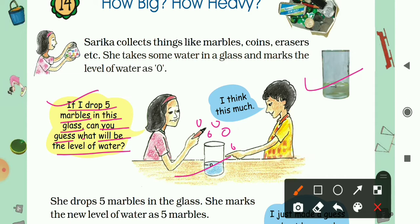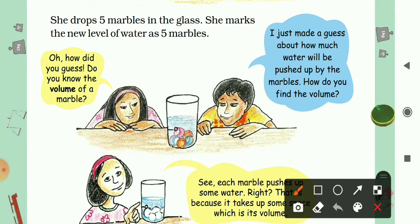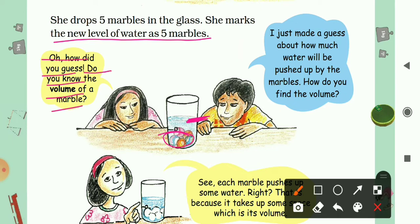The water will definitely rise. The boy says he thinks it will be this much, pointing to a level. She drops five marbles in the glass and marks the new level of water as 'five marbles' - and the boy was right. Now, if the boy knows the volume of one marble, he can easily find the volume of the water displaced in the glass.